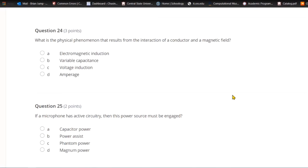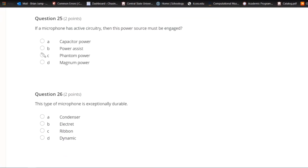Question twenty-four: What is the physical phenomenon that results from the interaction of a conductor and a magnetic field? A) Electromagnetic induction. B) Variable capacitance. C) Voltage induction. Or D) amperage. A conductor and a magnetic field produces electromagnetic induction — the operating principle of a dynamic microphone.